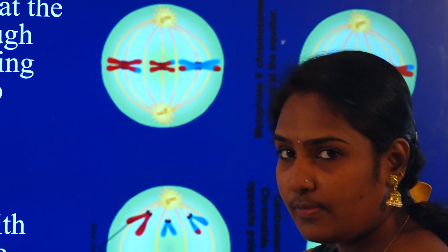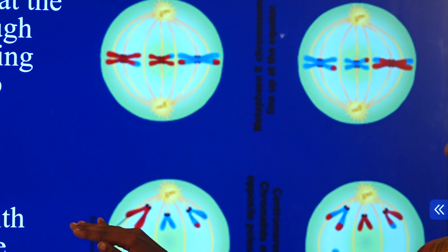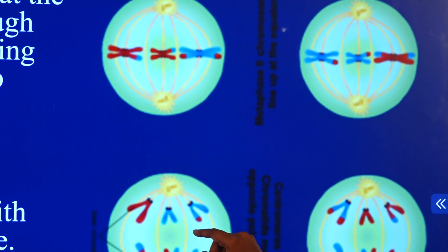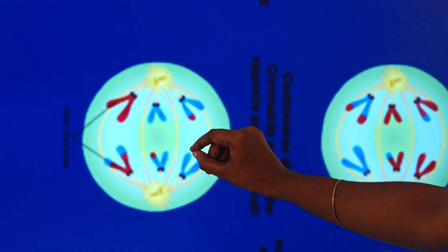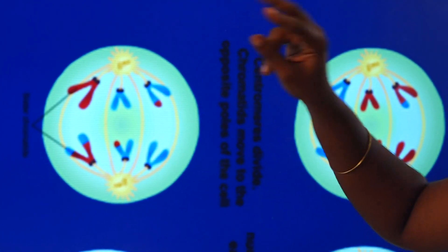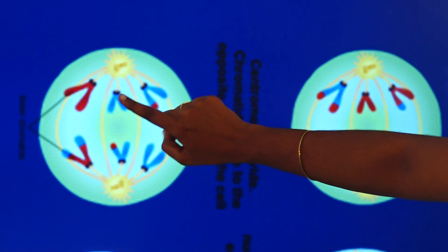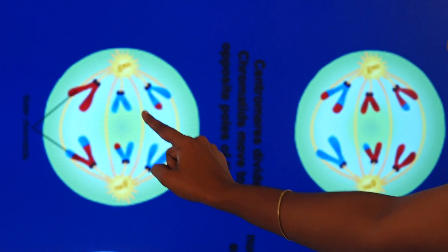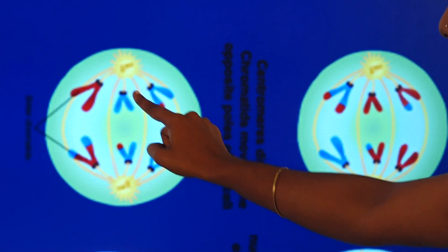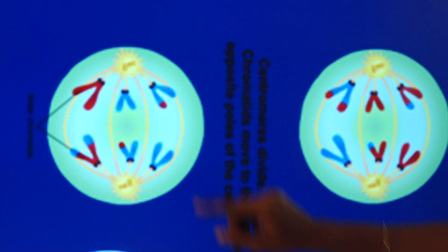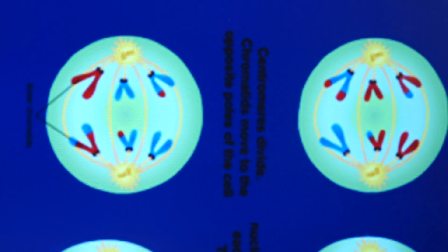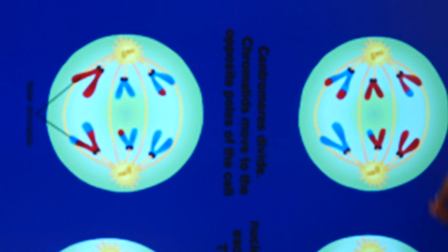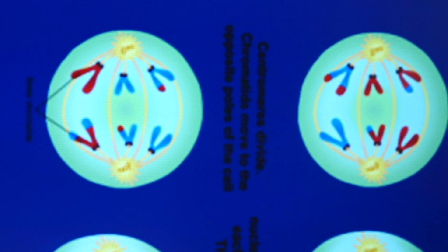The next is anaphase II. In anaphase II, the chromosomes will split. Unlike anaphase I where there were two chromatids together, in anaphase II there will be one chromatid per chromosome. Those single chromatids will move towards the opposite poles.